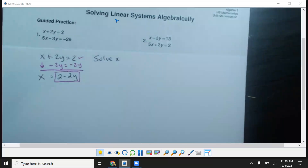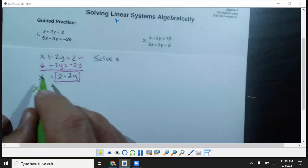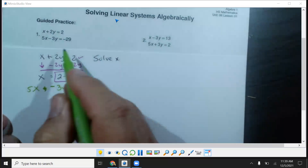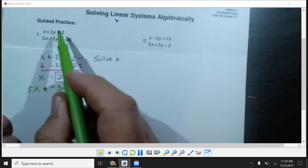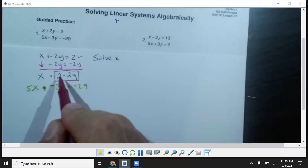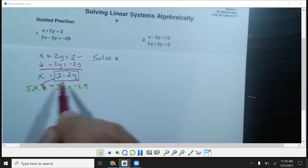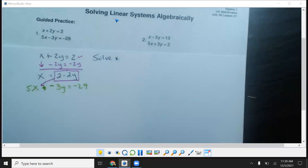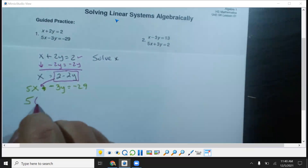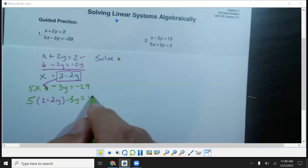Since I picked this equation first, now I'm going to pick the other equation: 5x minus 3y equals negative 29. Once you solve for x, whatever you get, you're going to plug it into the second equation. So we take 2 minus 2y and plug it in for x. We'll put it in parentheses so we know we're going to be distributing: 5(2 minus 2y) minus 3y equals negative 29.